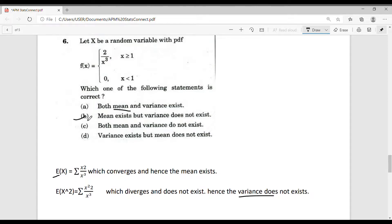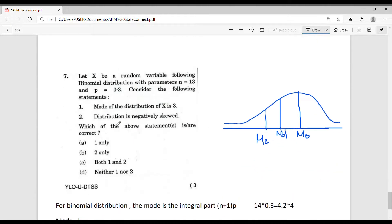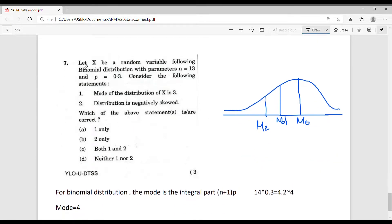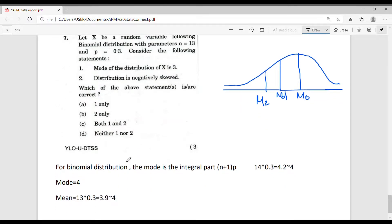Therefore the answer is: the mean exists but the variance does not exist, that is option B. Now let's consider question number 7. Let x follow a binomial distribution with parameters n = 13 and p = 0.3. For a binomial distribution, the mode is the integer part of (n+1)p. With n = 13 and p = 0.3, (n+1)p = 4.2, so the integer part is 4, and the mode equals 4.